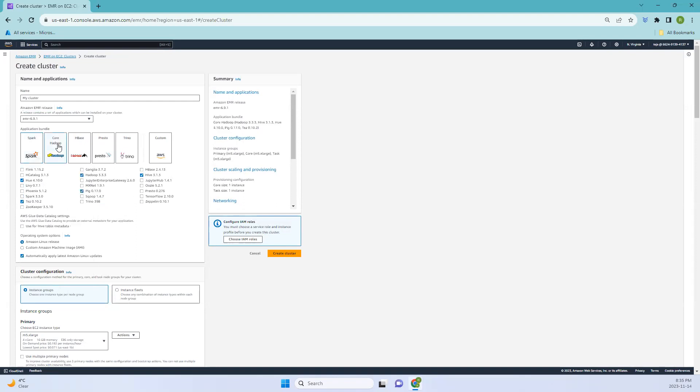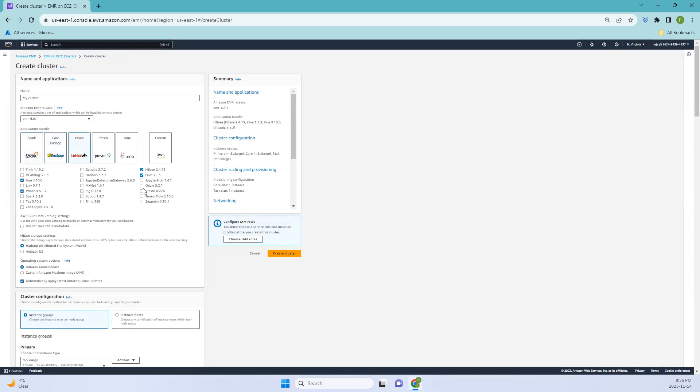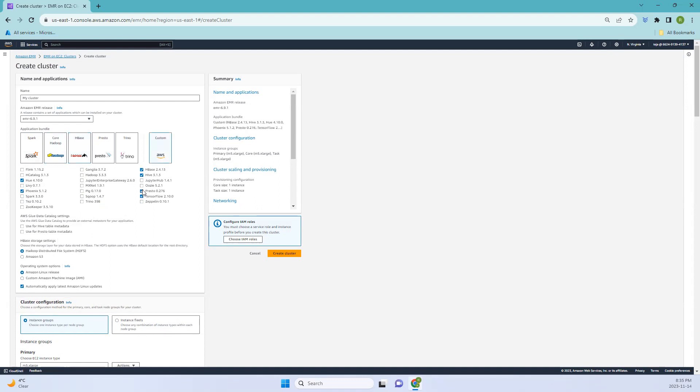If you select a core Hadoop or HBase, the tools will be changing based on that. If you want to install more, you can just add it. But in this case, I'll just leave it as default.